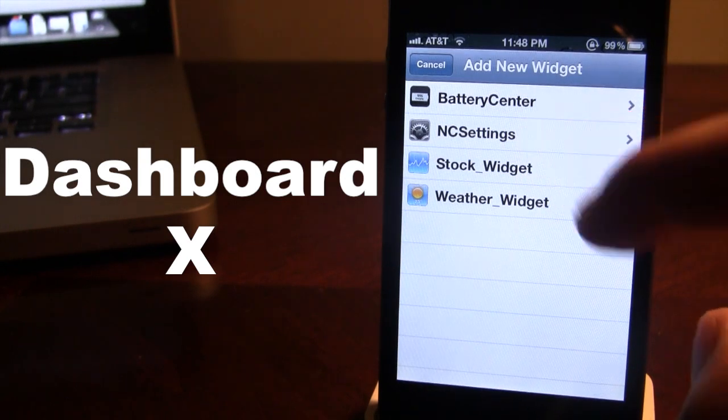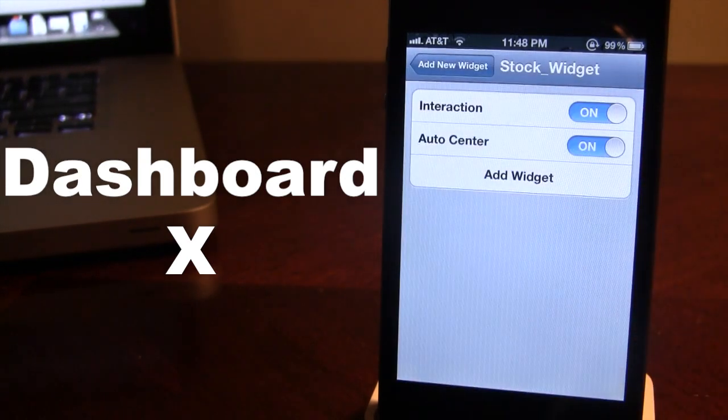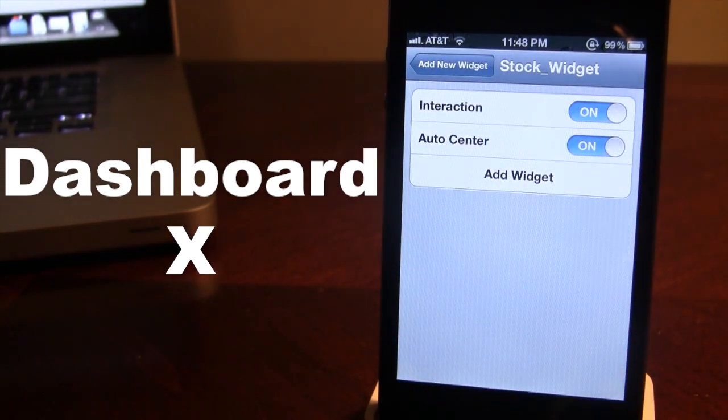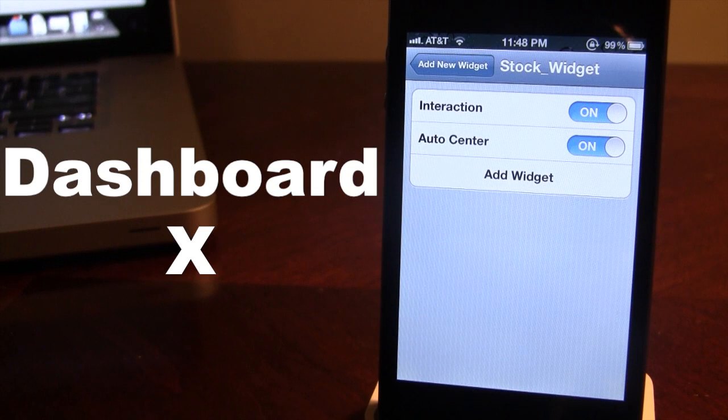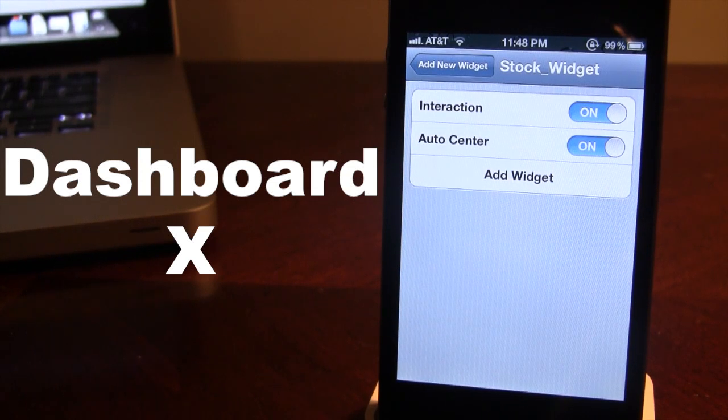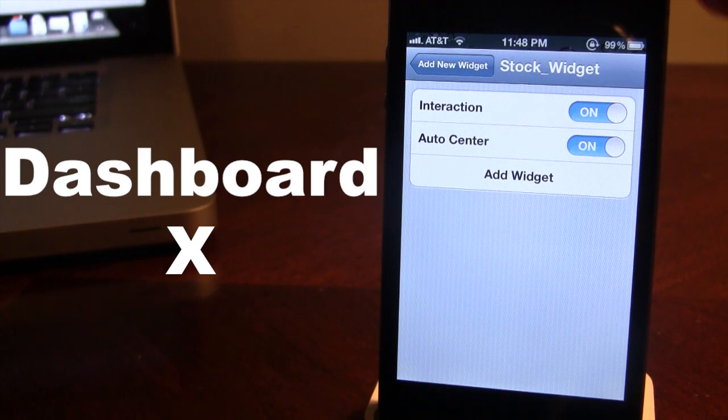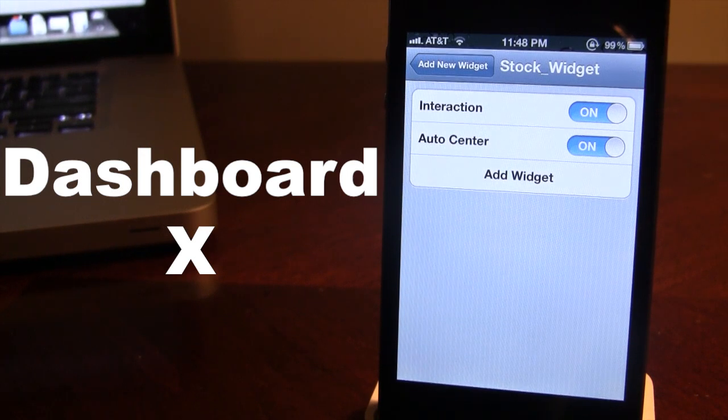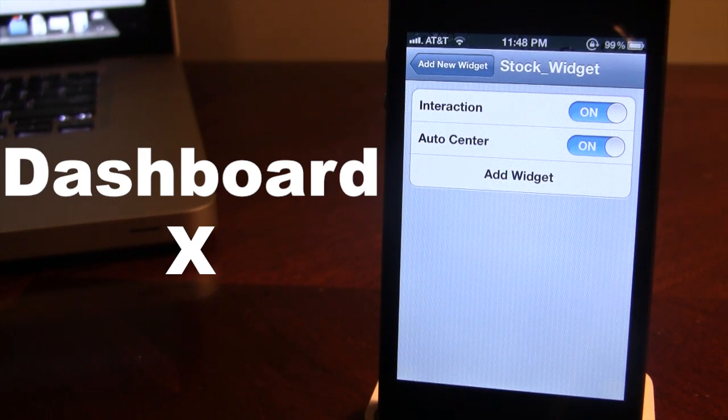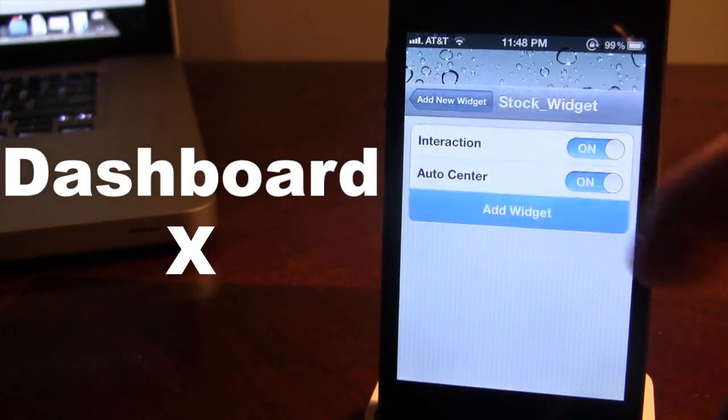Now if you click on it, you do have the options of the interaction or the auto center. If you want to interact with it by sliding left or right or actually clicking the buttons, keep that checked. And if you do want to center it right between your device's left and right side, keep that on.